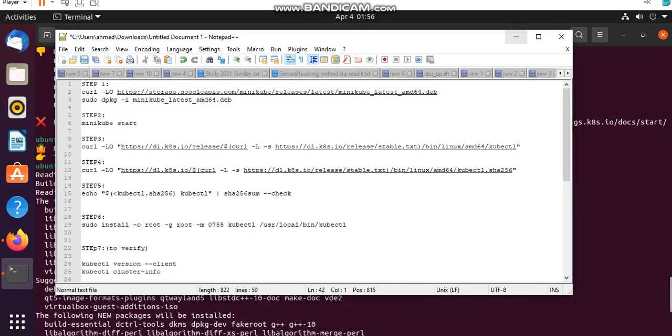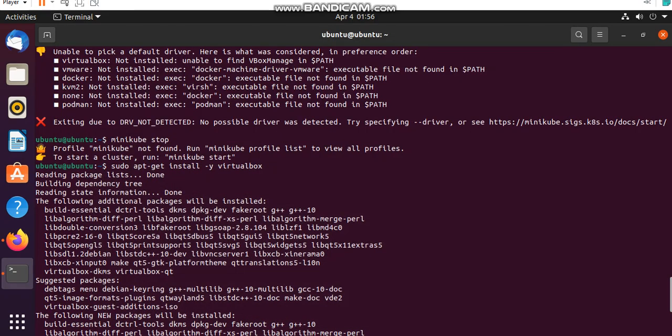Hello friends, today I am going to tell you how to install Minikube on your virtual machine for Kubernetes.